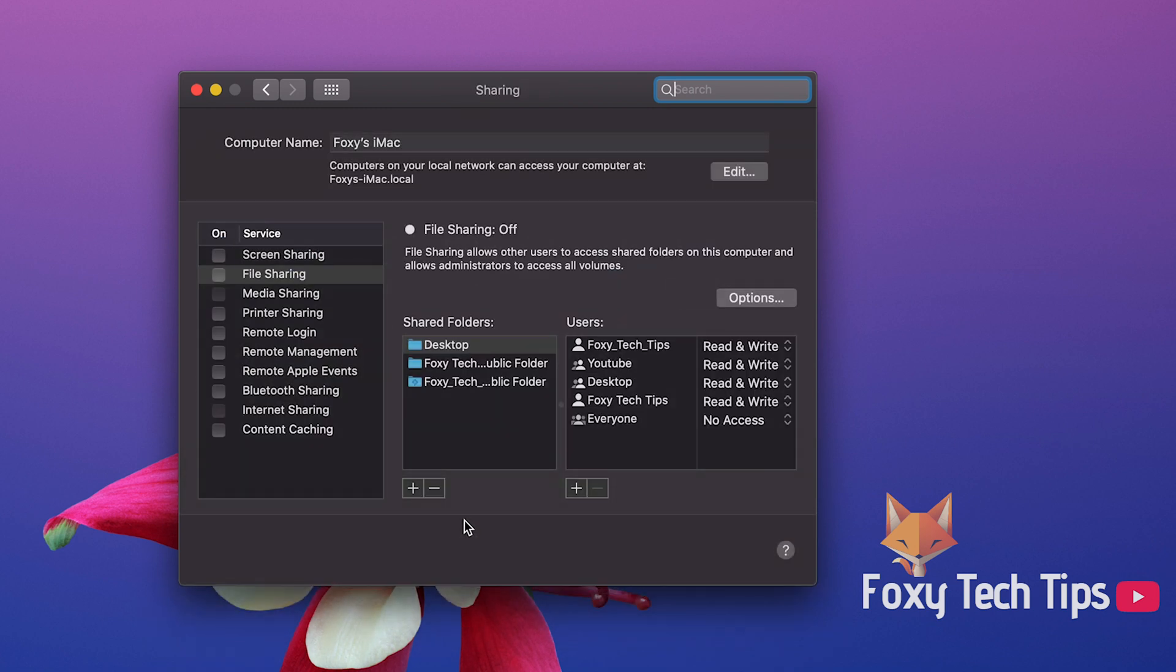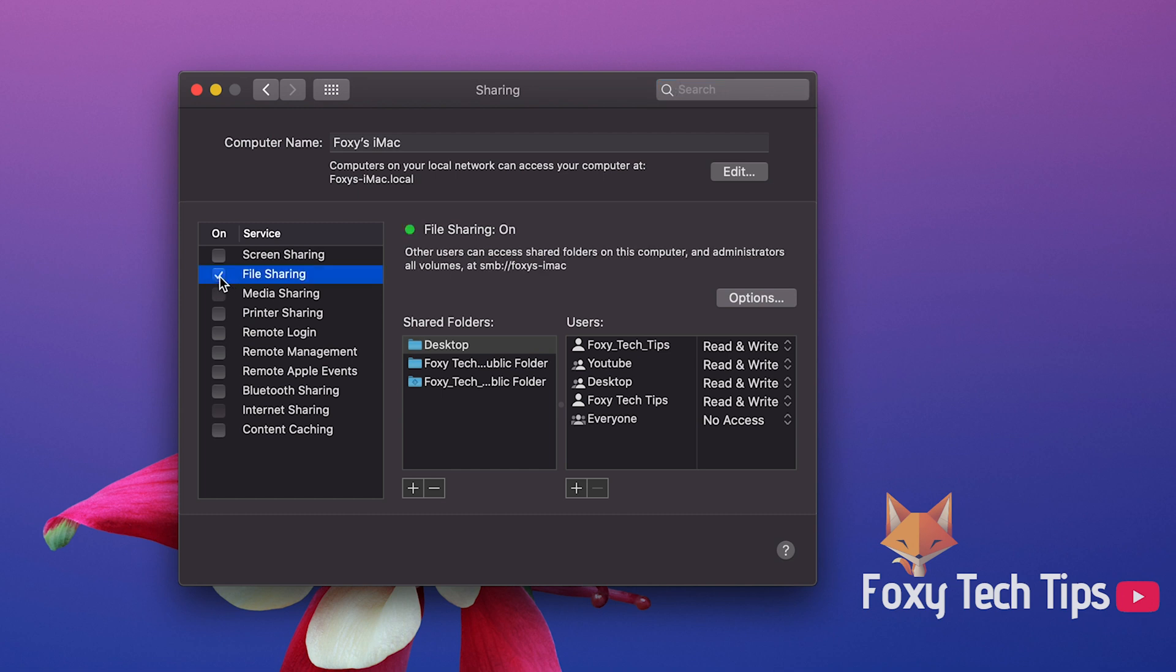From the left sidebar enable the checkbox called file sharing. File sharing is now turned on.